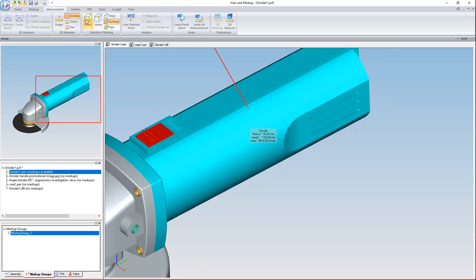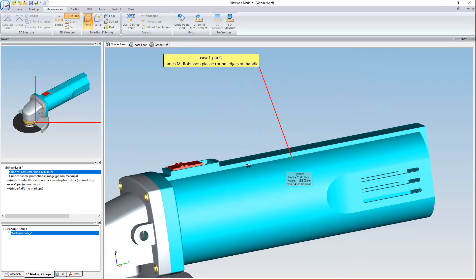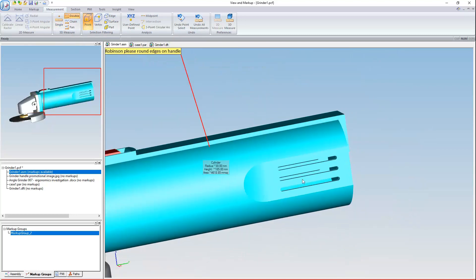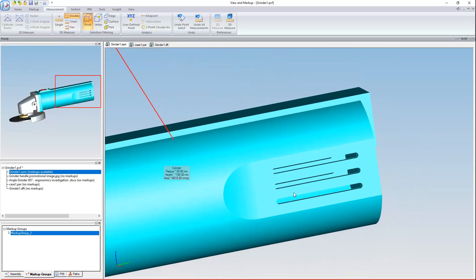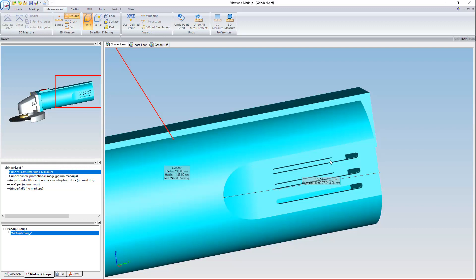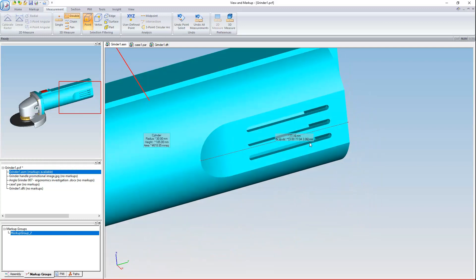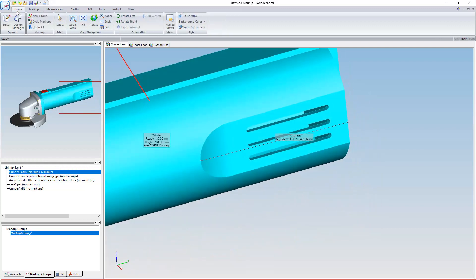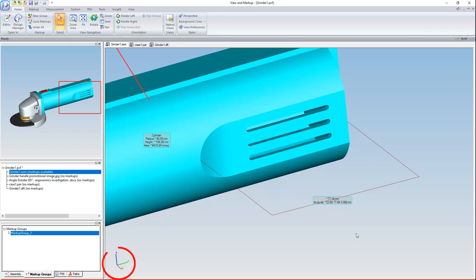Now let's take a double measurement, but instead between two points. In this case, we can tell the X, Y, and Z minimum distance between this point on the edge here and another one. If you're unsure which dimension is X, Y, or Z, look at the bottom left-hand corner in order to gain your bearings.